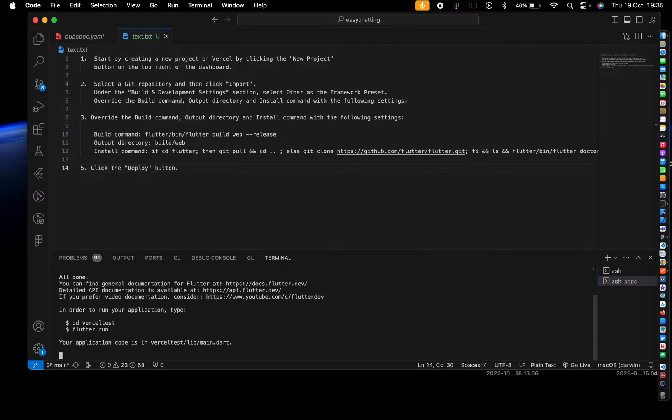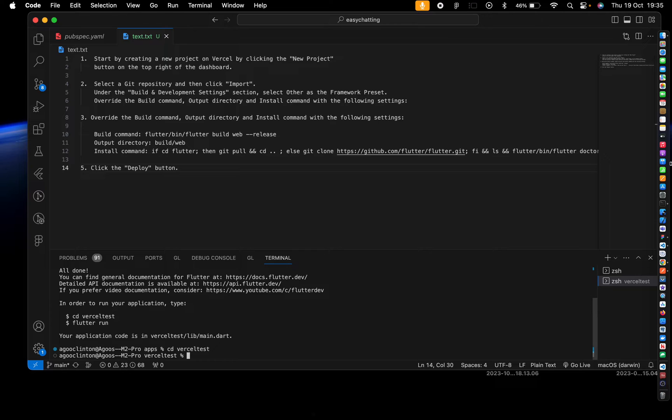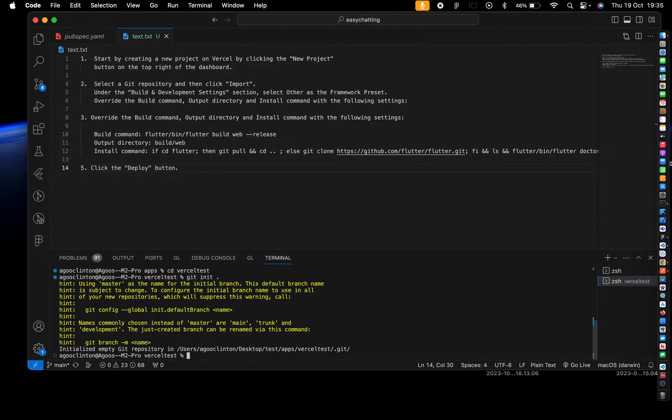Then we push it to git. Let's move into the directory. We get init, git init, git add.